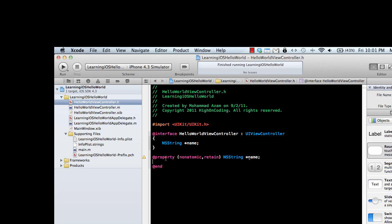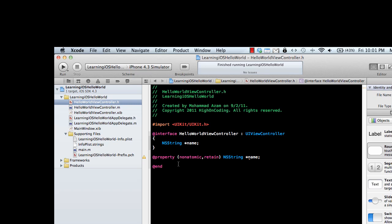When you're declaring a property, you start with the @ sign and then @property. Nonatomic means it will be faster than atomic, so it won't be locked and will be affected by threading if you're accessing it on multiple threads.